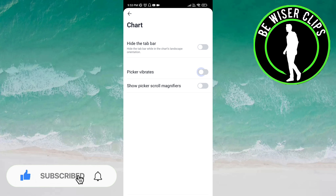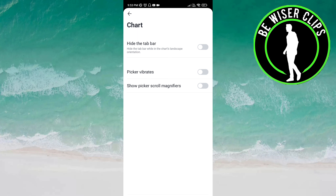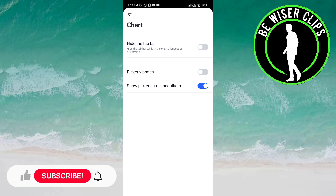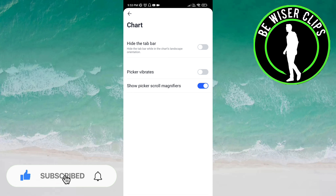Now, 'show picker scroll magnifiers' — if you want to activate this, again you have to click the button. If you want to deactivate this, then you have to click on the same button.